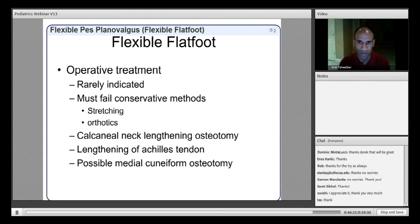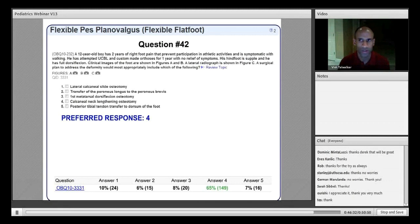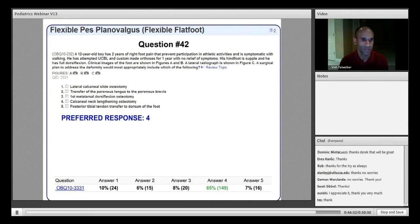For this 12-year-old who has failed bracing with a supple hindfoot and full dorsiflexion, the preferred response is number four: calcaneal neck lengthening osteotomy — chosen by about two-thirds of respondents. Lateral calcaneal slide osteotomy is indicated for varus hindfoot deformity and is not correct here.